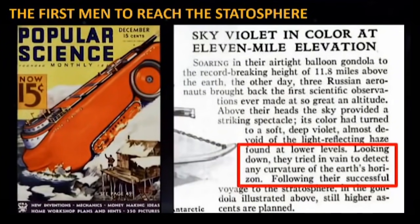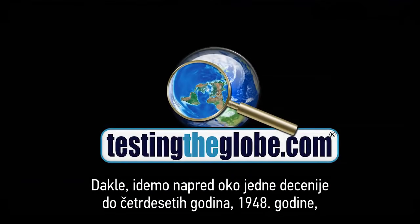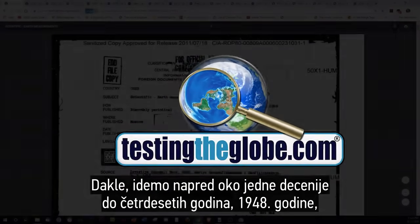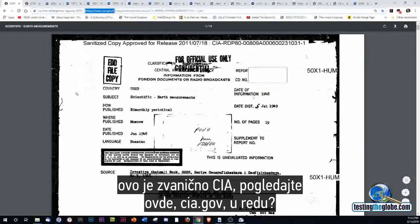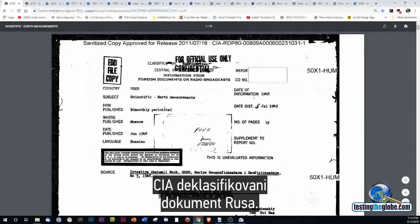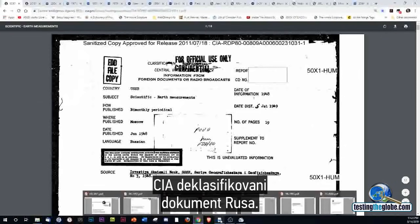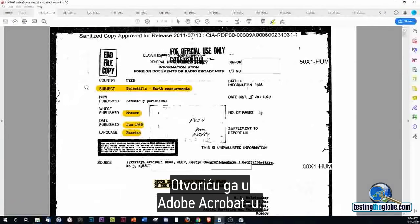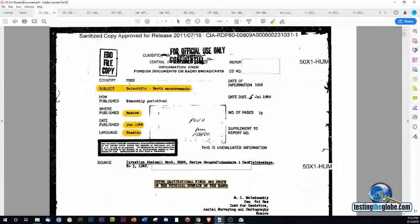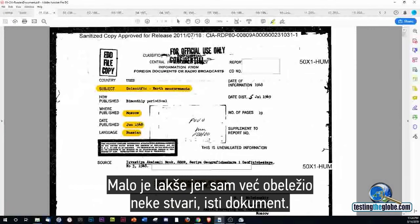We go forward about a decade to the 1940s, 1948. This is an official CIA — look up here, CIA.gov — CIA declassified document from the Russians. I'm going to pull it up here in Adobe Acrobat. I've already highlighted some stuff here. Same document.